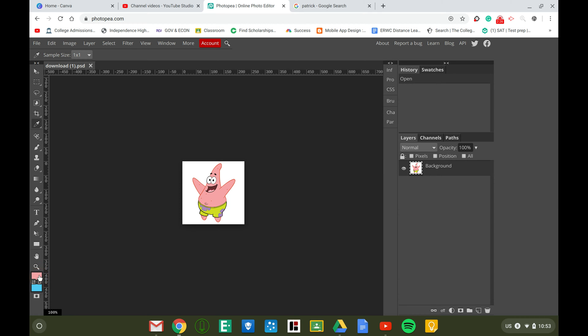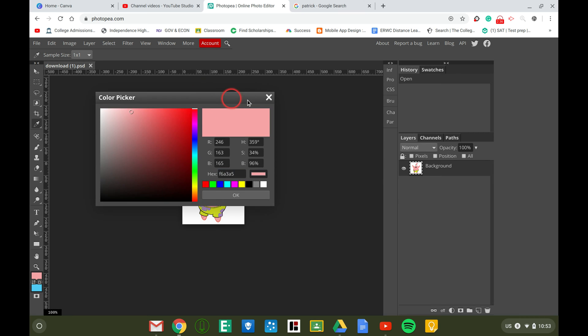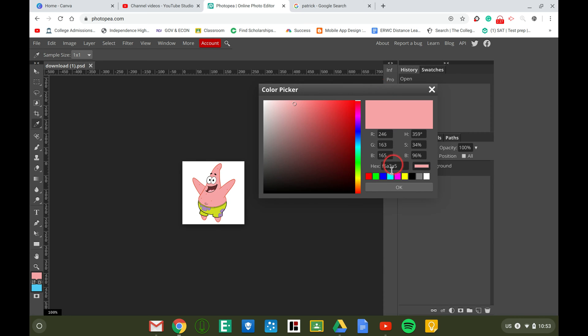Double click and this is your hex code, and that is the exact color of Patrick's skin. You just copy this and then that's the exact same color and you can use it for whatever you need.